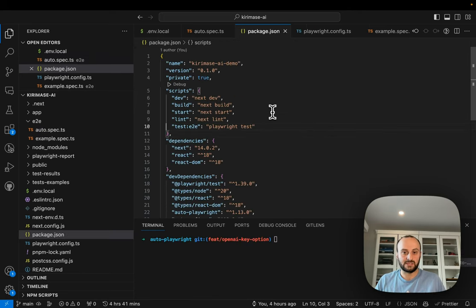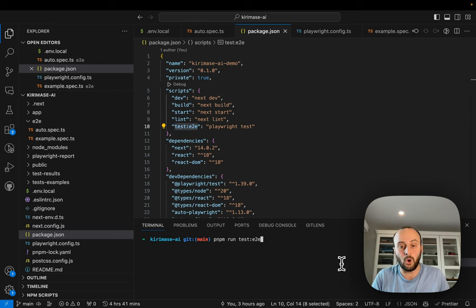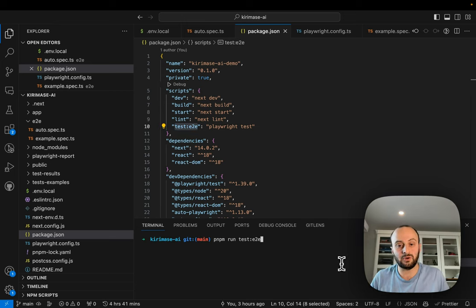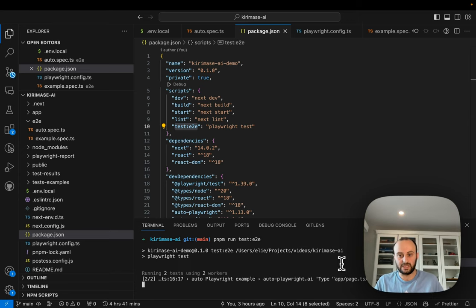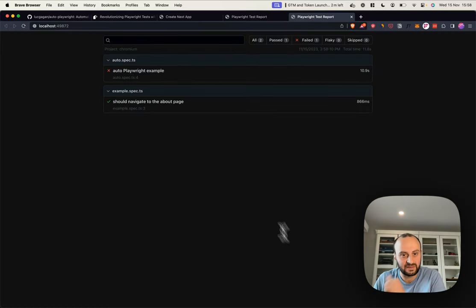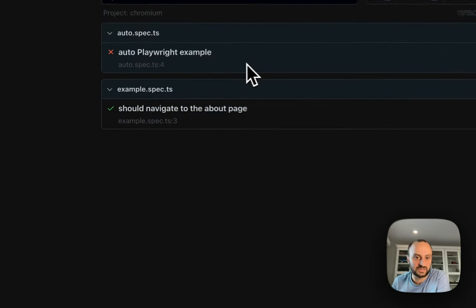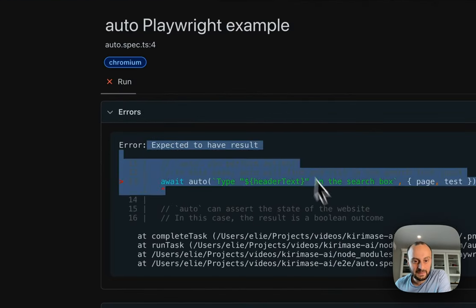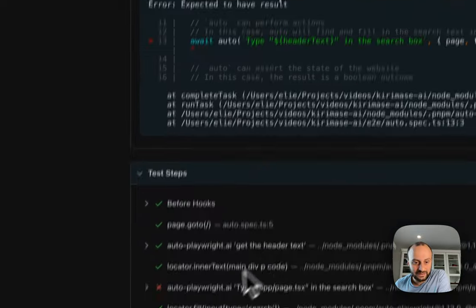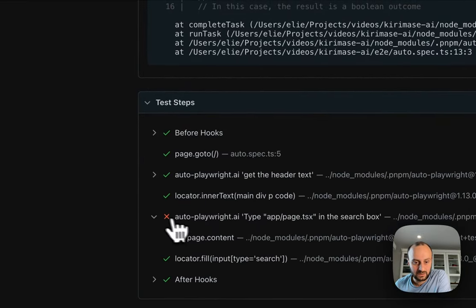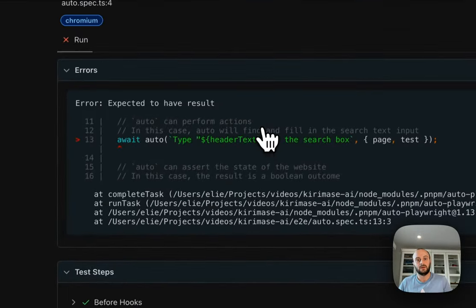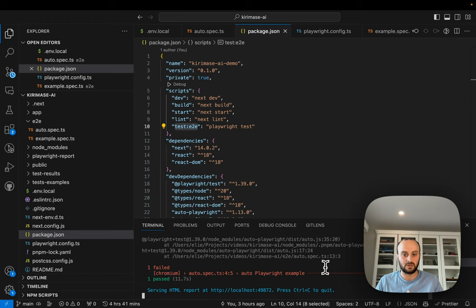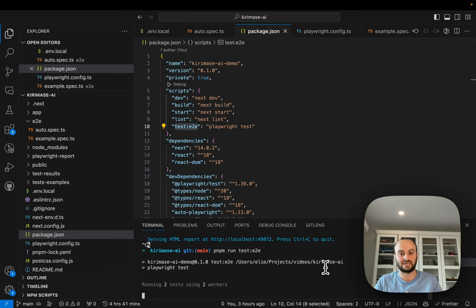To run it, you can see I've added a test script over here. I've gone and set the OpenAI API key. I'm now going to go and run the test. So let's see what the results are. You can see it's doing get the header text. It's adding some info to the search box. And we have our test completed. Now there's an error.